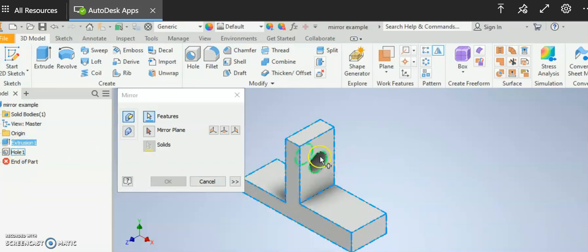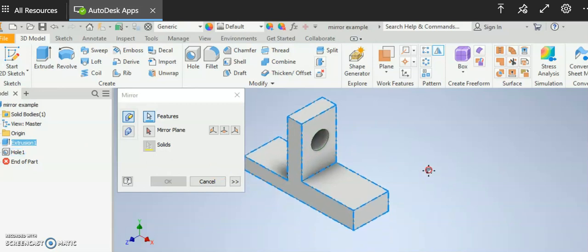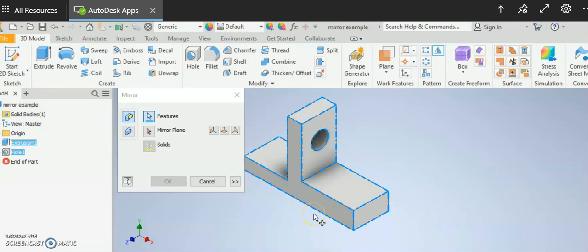But maybe I don't want to mirror the hole as well so I can just leave that alone or I can pick the hole if I want to. The bottom line is that everything that I need to mirror I have to select in the model tree.